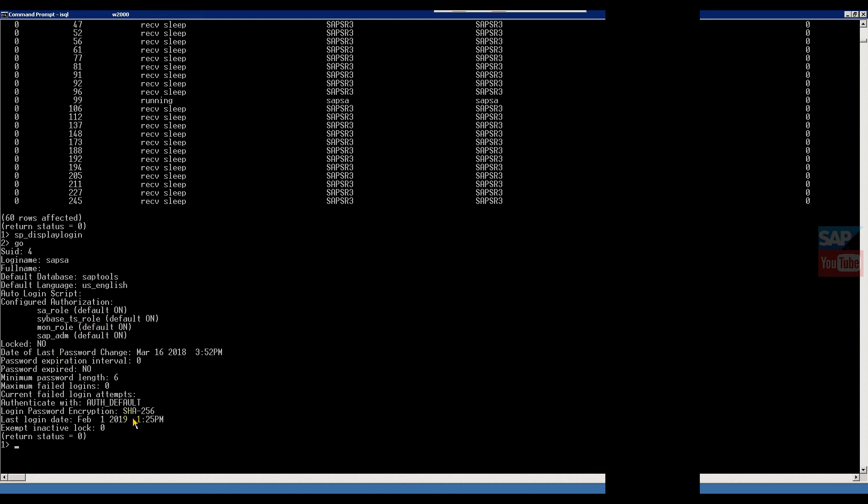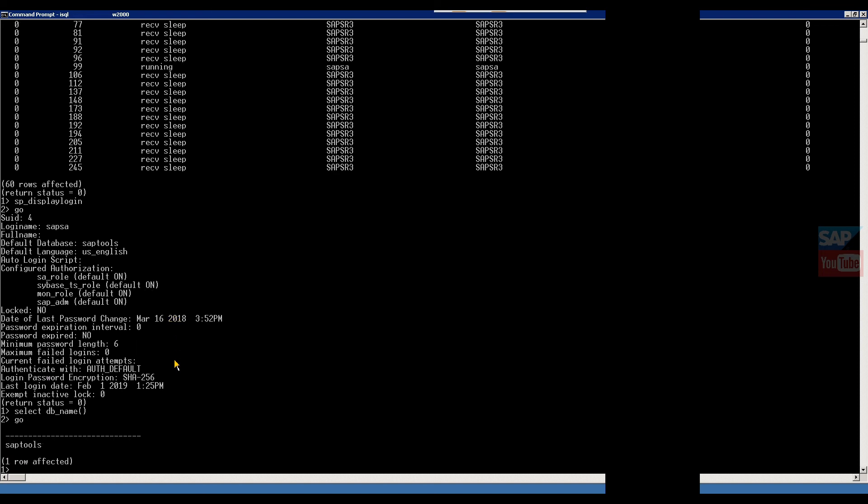This is the display login information. Then if someone also you can check default database, meaning right now in which database we logged. For this, SAP tools. But if you want to check, SELECT DB_NAME. This will give the logged database name. Right now we are in SAP tools.